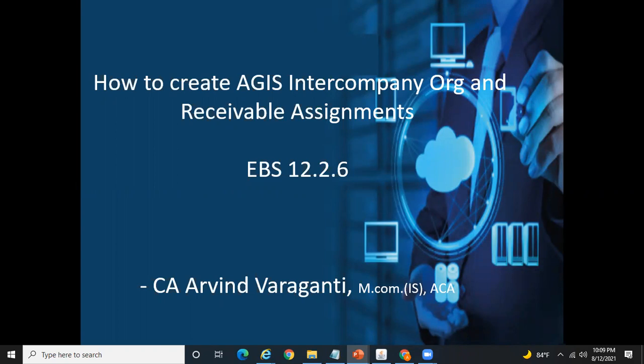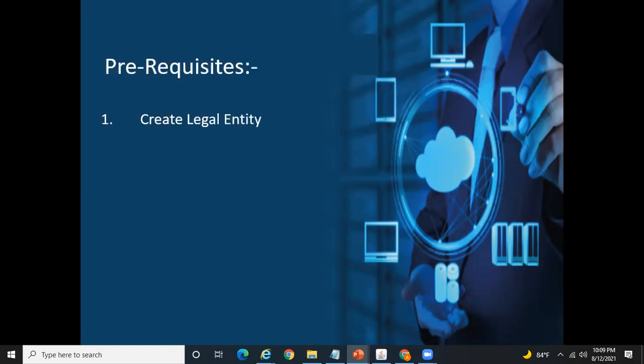For creating the AGS intercompany org, the first prerequisite is that you should have created the concerned legal entity in your Legal Entity Manager, Legal Entity Configurator, or General Ledger module. I have created a separate video on how to create a legal entity — check the description section of my current video. Once the legal entity is created, you can assign or make that particular legal entity the AGS intercompany org.